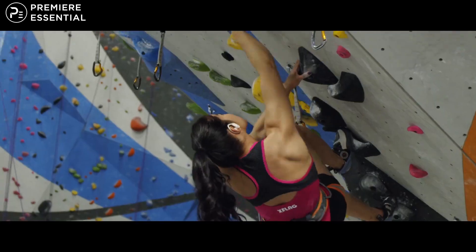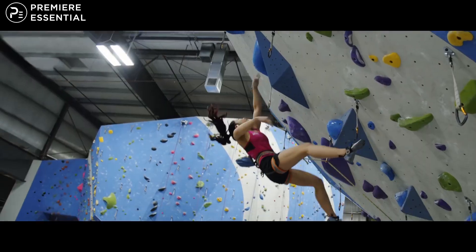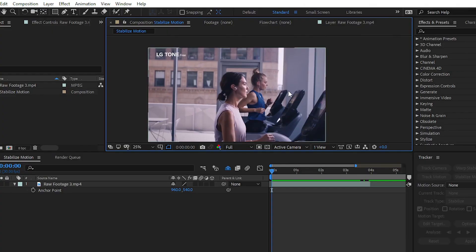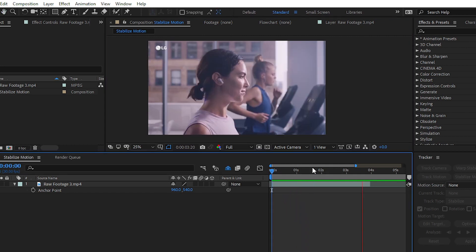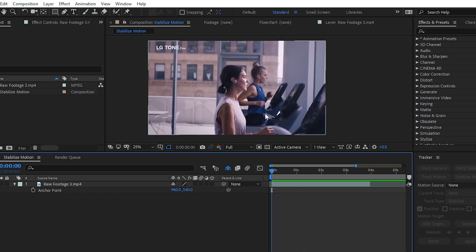Let's get started and see how you can create this type of stabilized motion effect inside Adobe After Effects. We have raw footage where a girl is doing exercise on a treadmill wearing earphones. We will track the motion of the earphone inside After Effects, and with the stabilize motion effect we can place our main subject in the center of our frame.